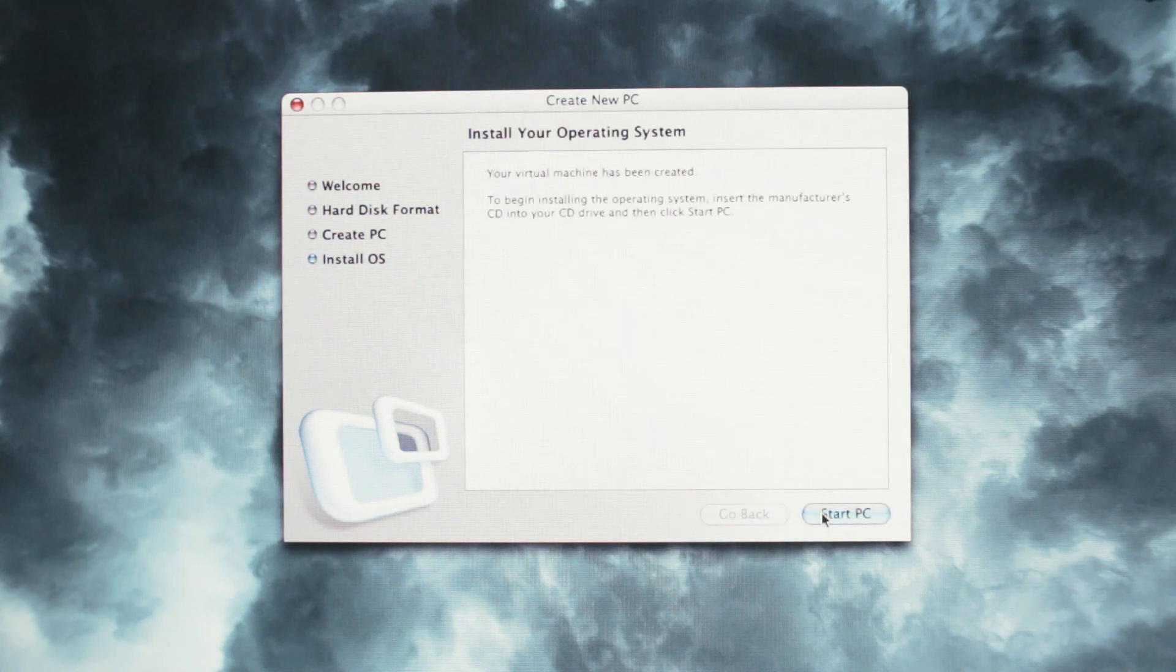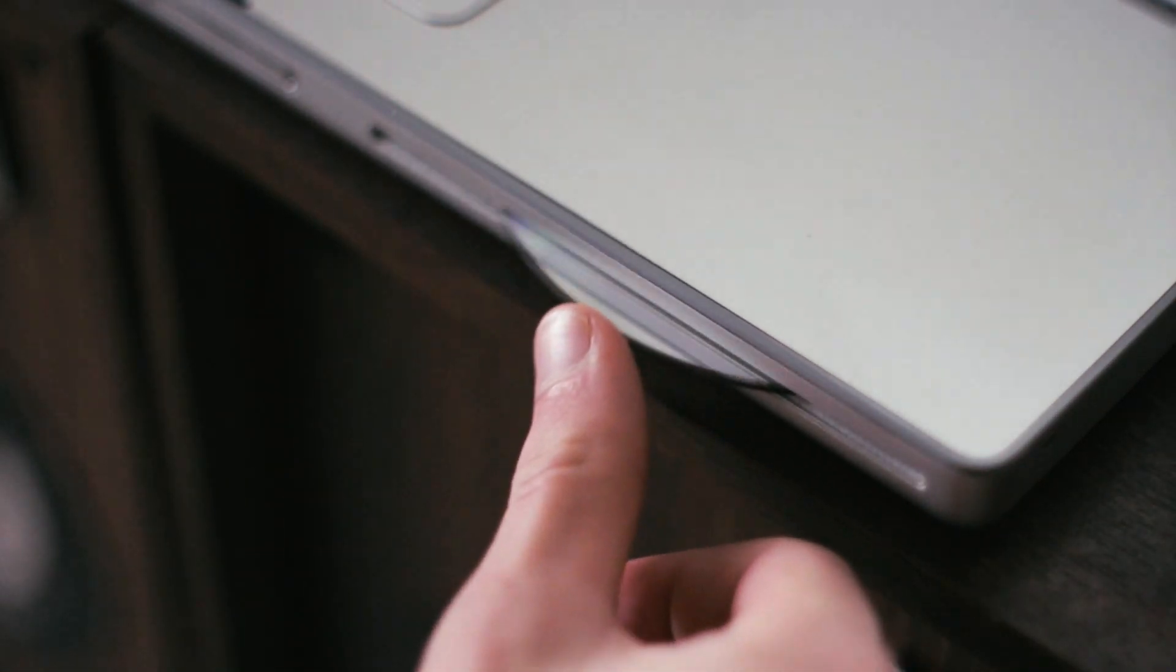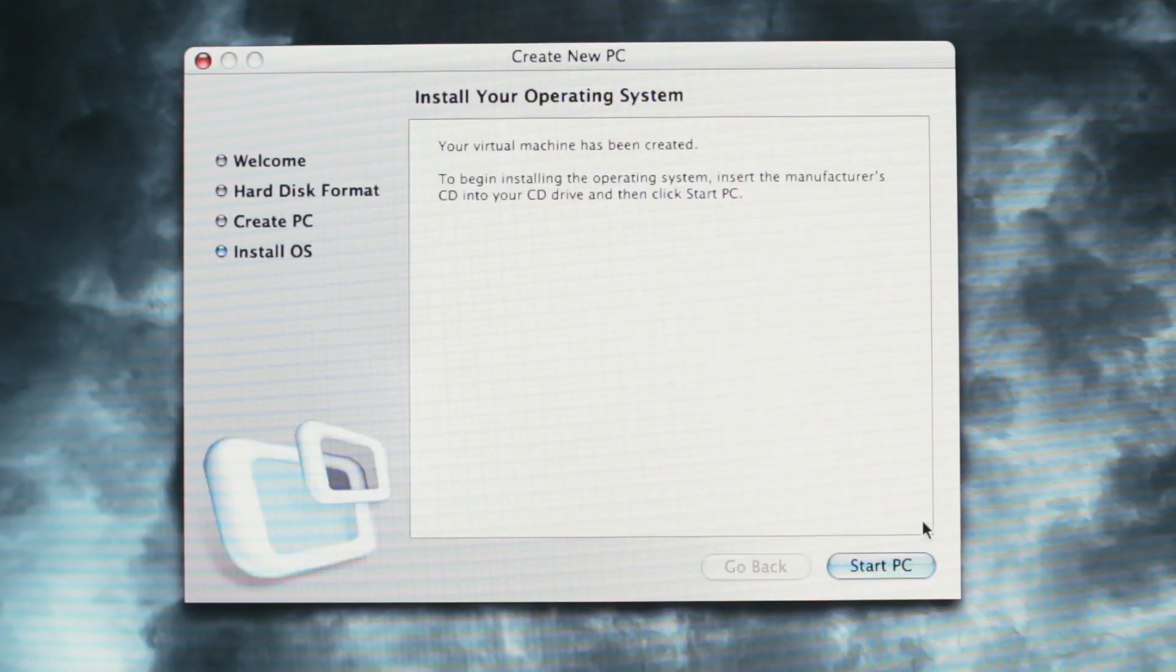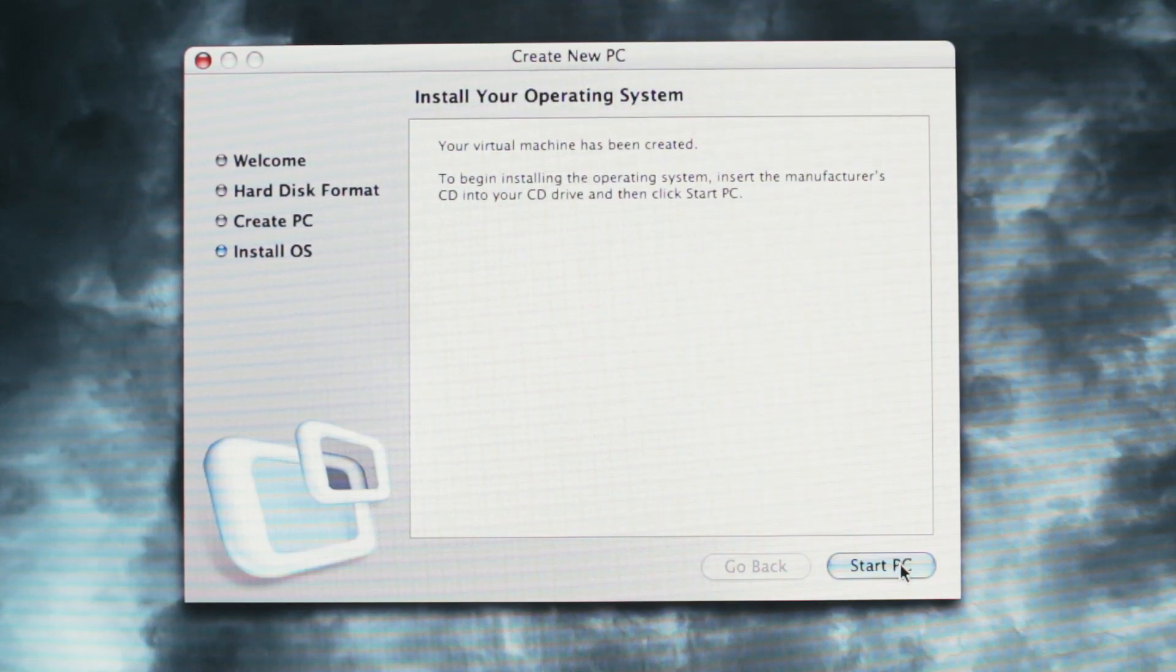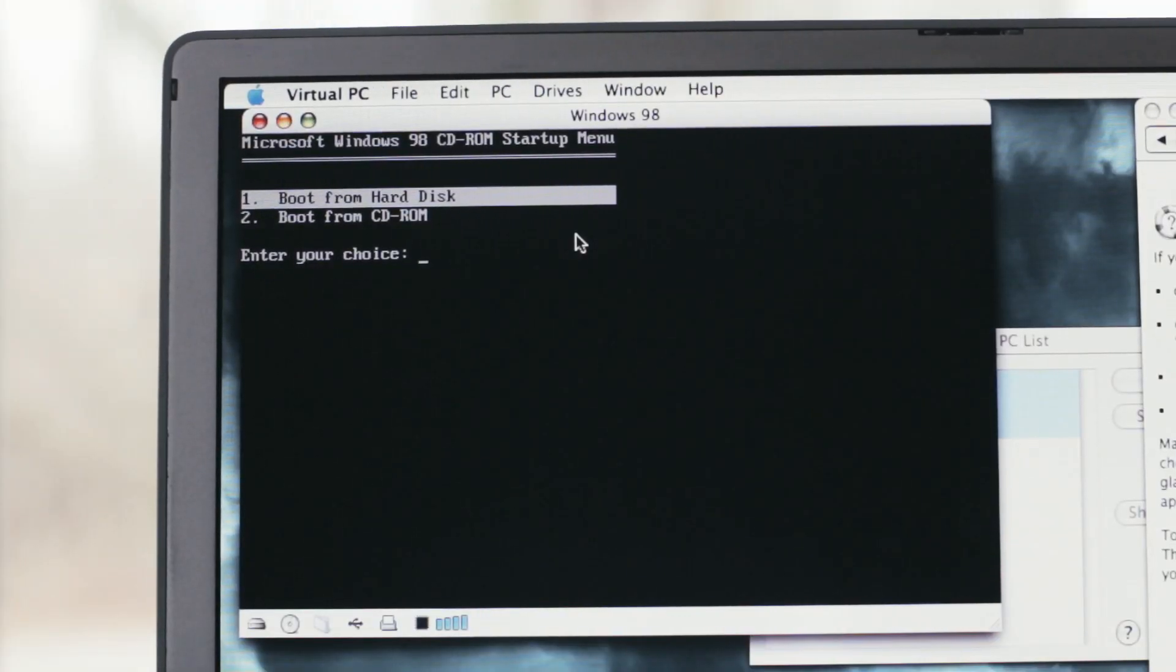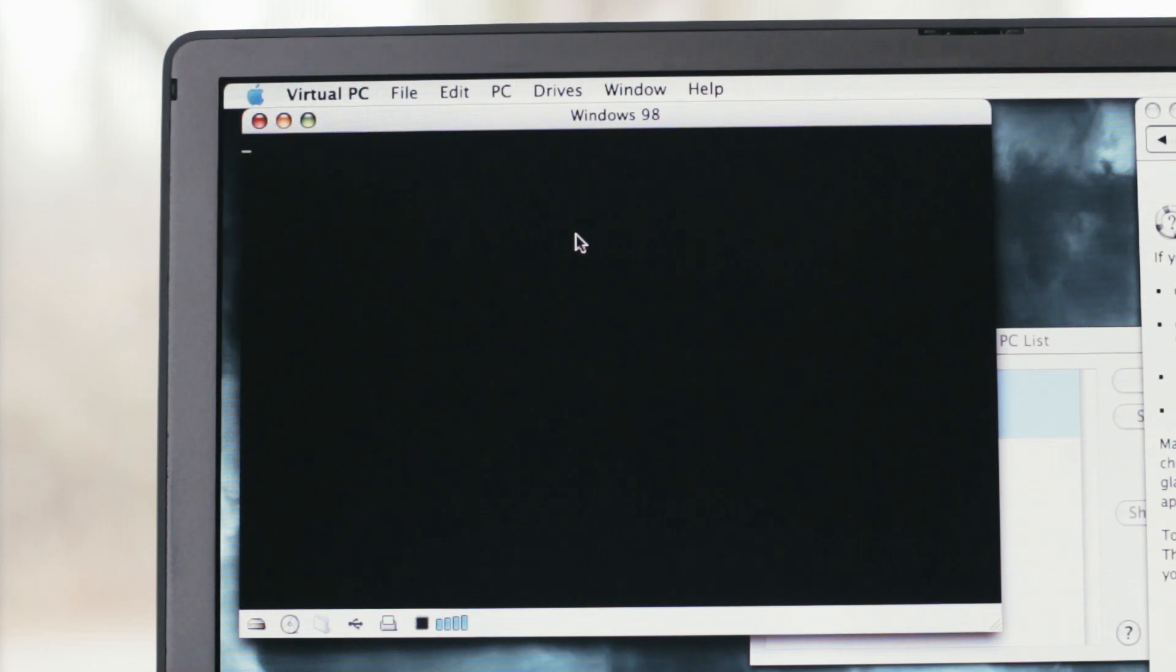After that, insert your install disk and proceed with the Windows installation. The process to install Windows is the exact same as it is on a PC.